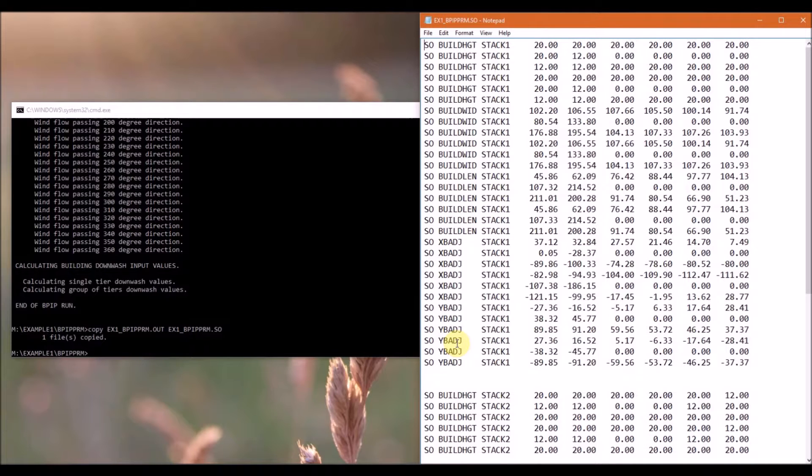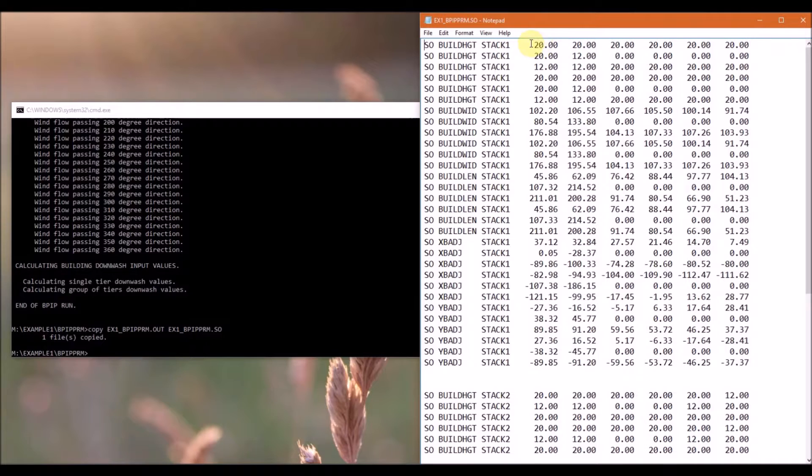The parameters are calculated for 36 wind flow vectors. The first value for each parameter starts with the wind flow towards 10 degrees. And the values are reported every 10 degrees going clockwise.